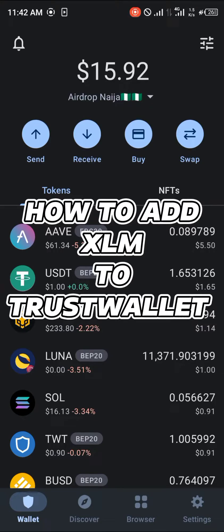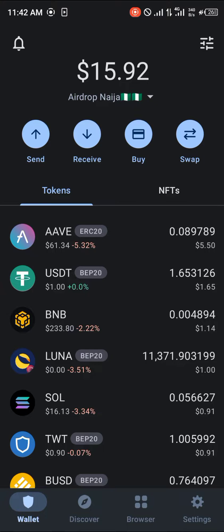Hello guys and welcome to another quick tutorial video. In this short tutorial I'm going to be showing you how you can simply add the Stellar Lumen on your Trust Wallet.